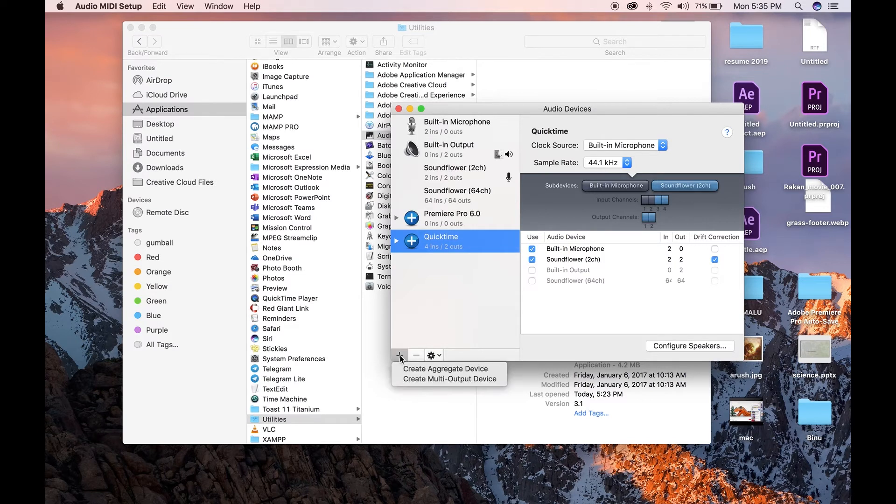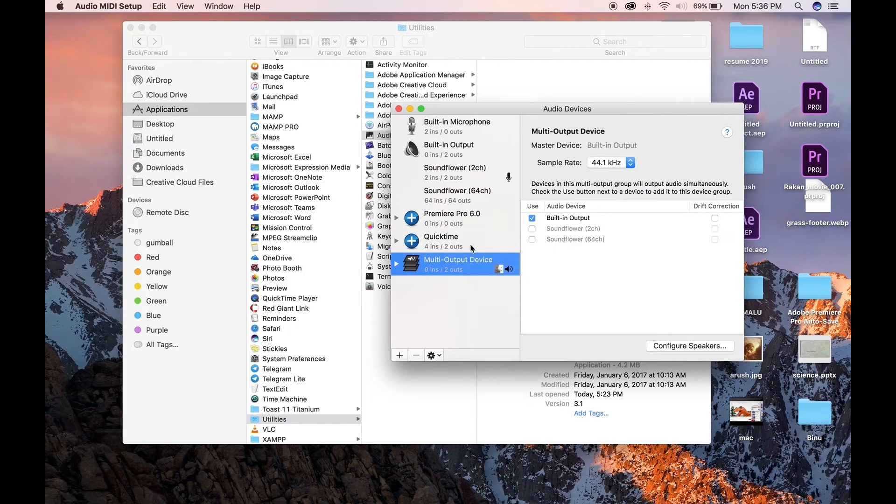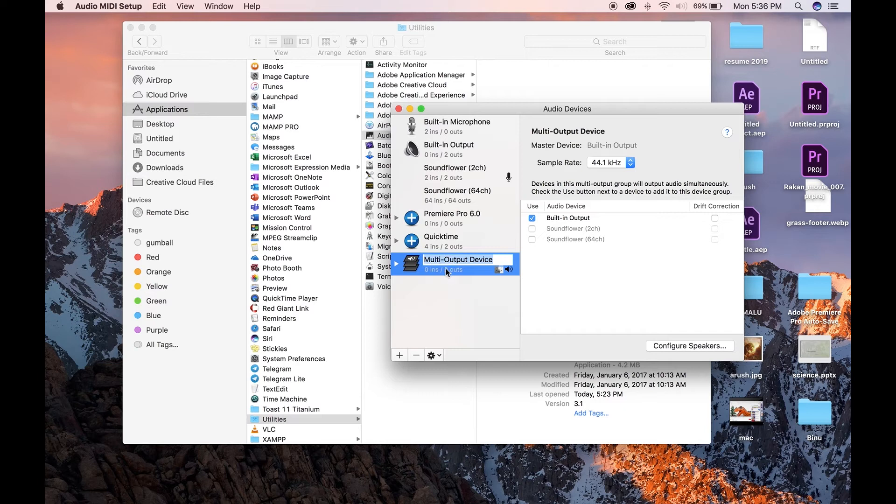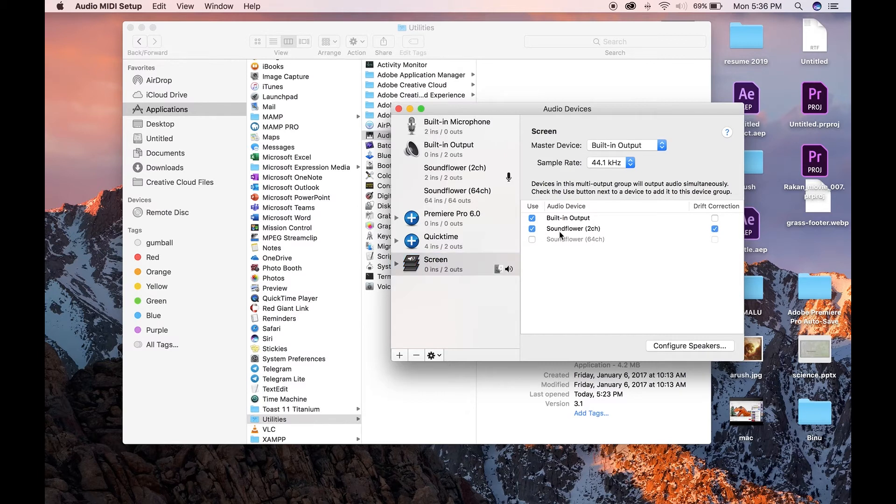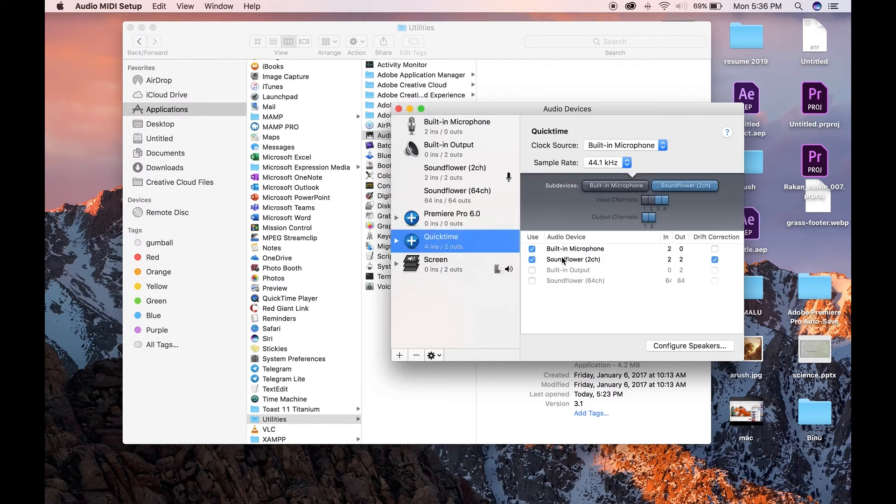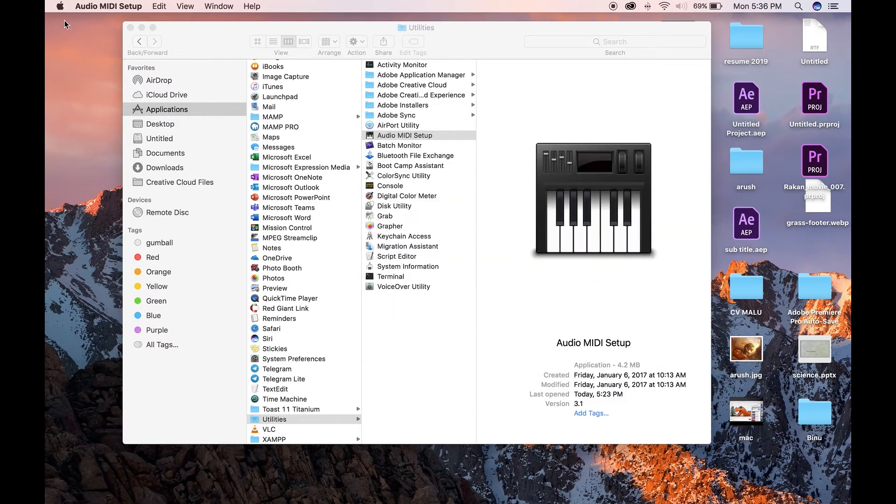Again, create a multi-output device. Rename it to screen. Add built-in output and SoundFlower 2CH. Close.